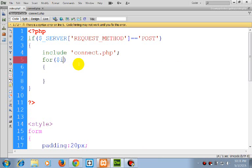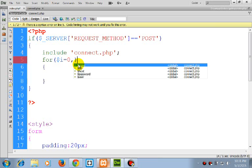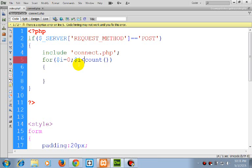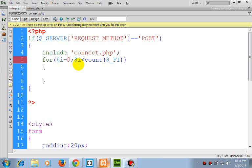First, setting $i equals zero. $i less than count of $_FILES['file']['name']; $i++.